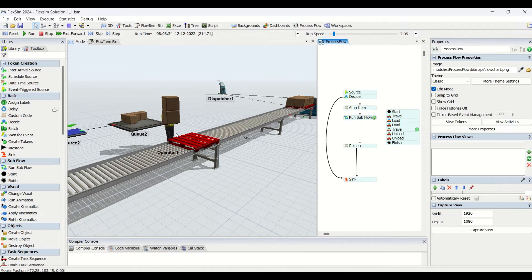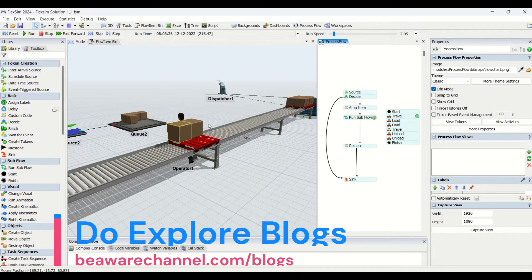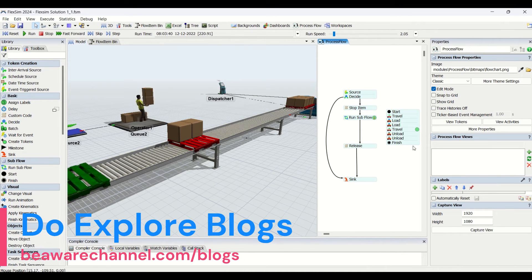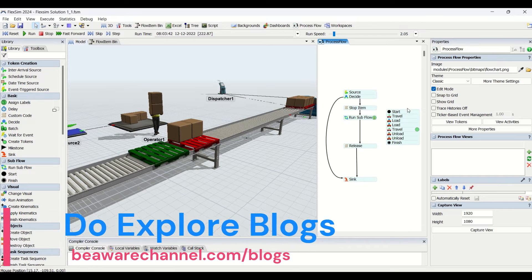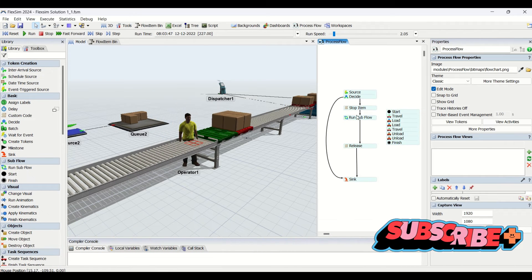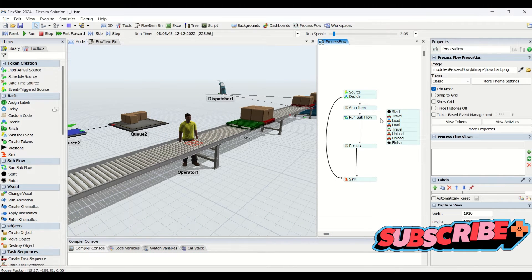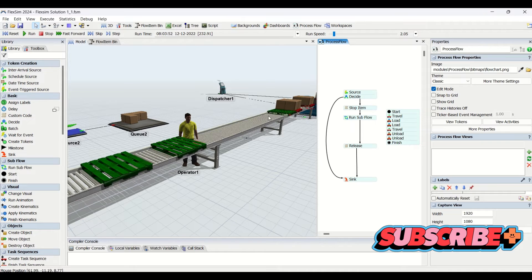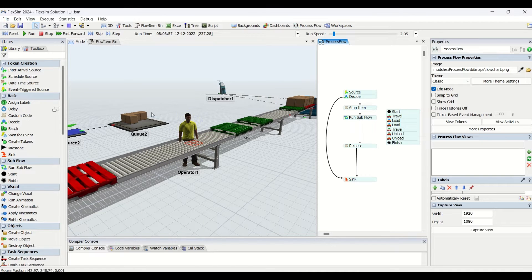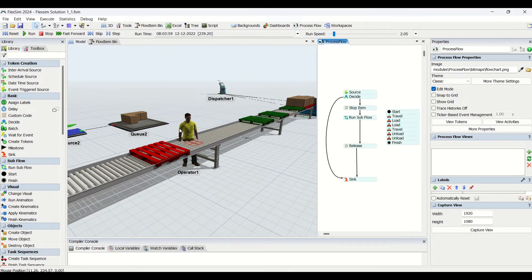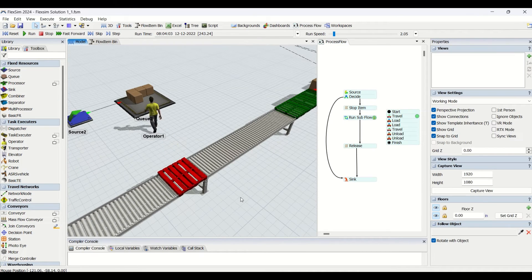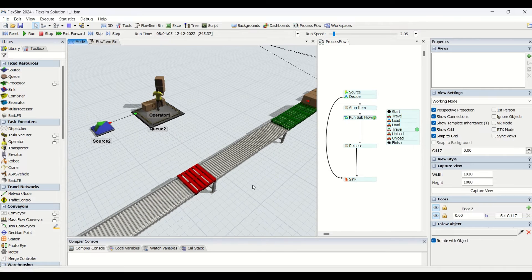There we are going to unload using operator one the item which was available with the operator. We had two items at the operator, so the operator will unload those. Then the sub-flow will finish and the next sub-flow will start for the second batch of parts.